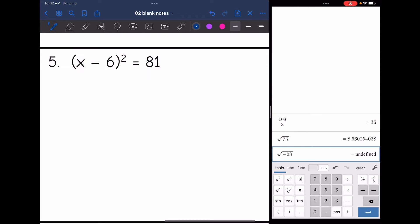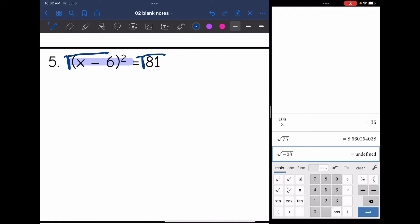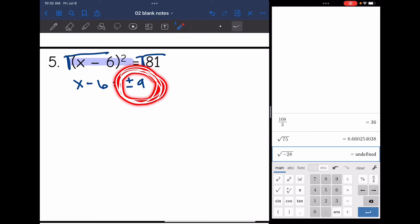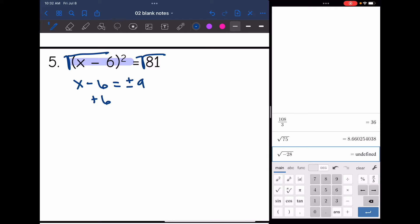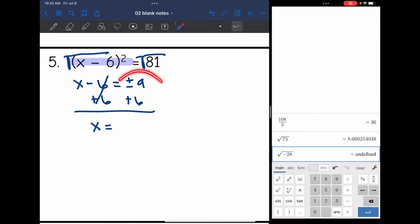For number five, it looks a little different because I have a binomial squared. But this one is easier because the squared part is already by itself — all of x minus 6 is being squared. So my first step is to take the square root of both sides. I get x minus 6 equals the square root of 81, which is positive or negative 9. This is probably the biggest mistake I see students making — they don't put the plus or minus sign, so make sure you do. Then I add 6 to both sides and x is by itself.